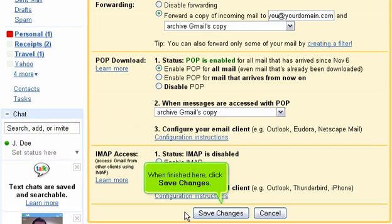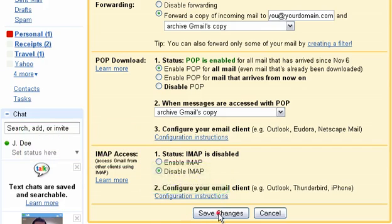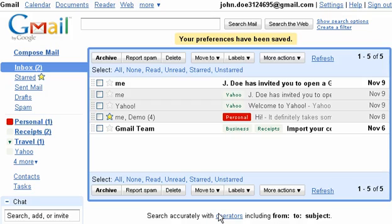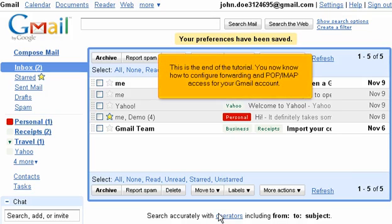When finished here, click Save Changes. This is the end of the tutorial. You now know how to configure forwarding and POP IMAP access for your Gmail account.